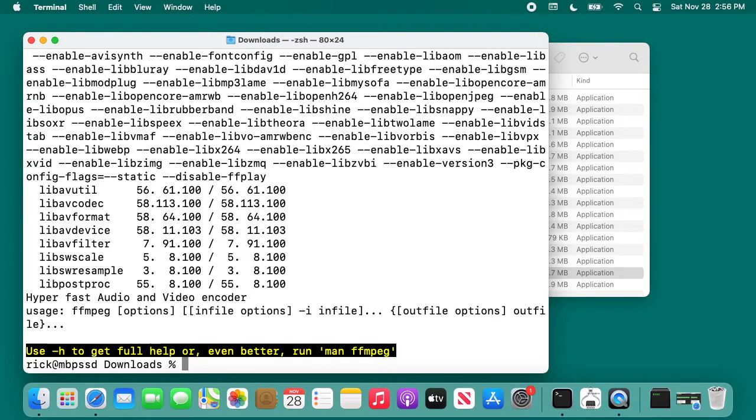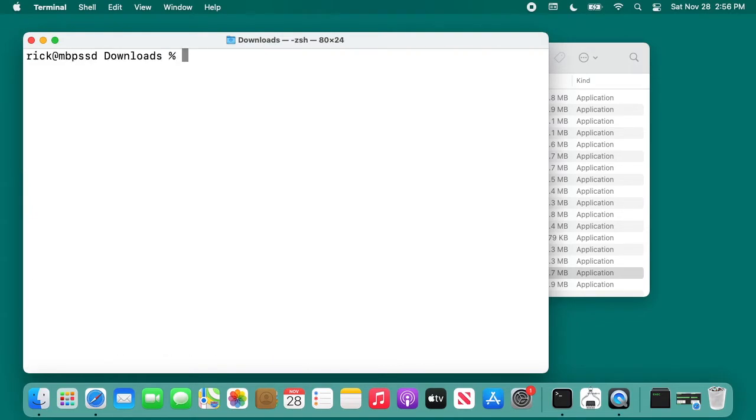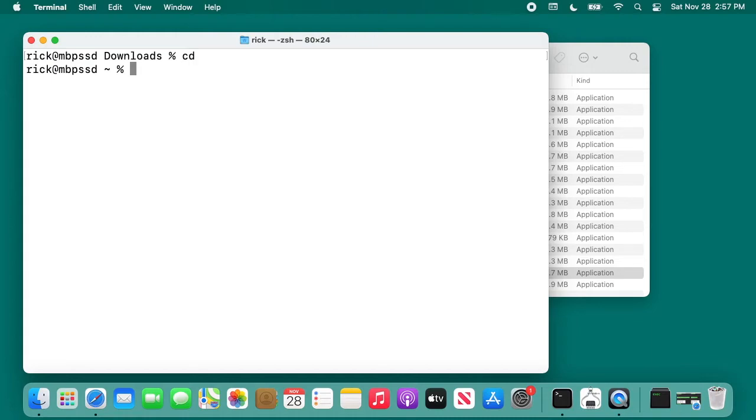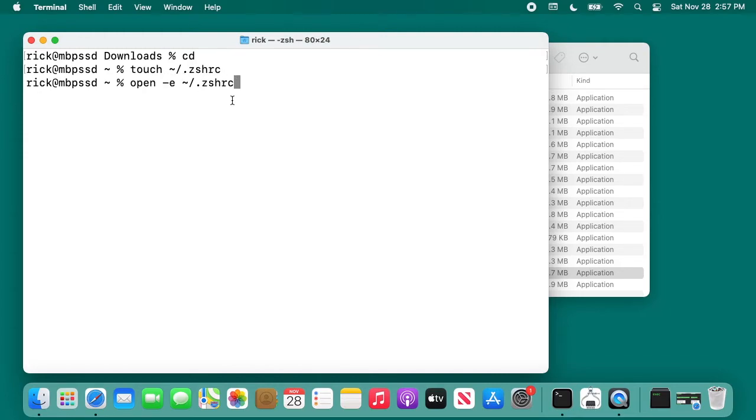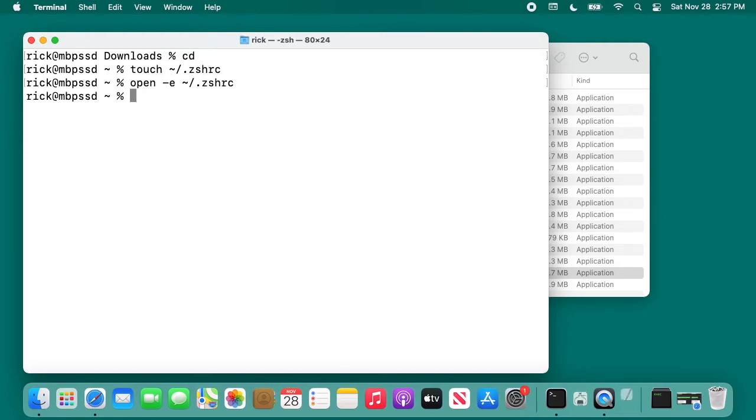If for some reason you don't have that in your path, I would try running ffmpeg and see if it works on your system. If it doesn't, go to your home directory. Type cd, hit enter. When you type cd with nothing after it, it takes you to your home directory. Next, type touch, space, tilde, forward slash dot zshrc. Then hit enter. Next, type open, space, dash e, space, tilde, slash dot zshrc. What open e will do is it will open this file in the text editor on the Mac. I'll hit enter here.